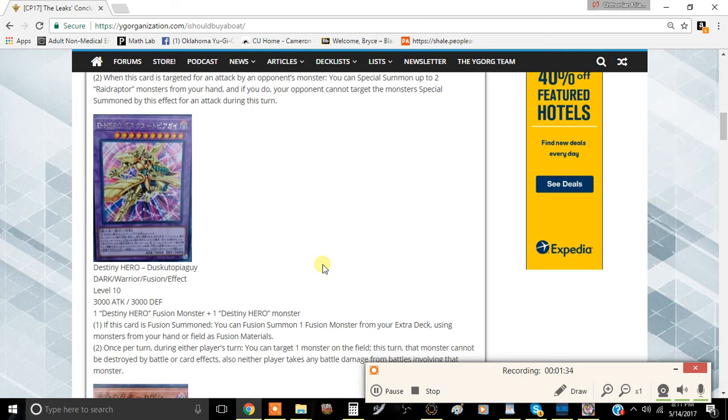Once per turn, during either player's turn, you can target one monster on the field. This turn, that monster cannot attack or be destroyed by battle or card effects. Also, neither player could take any battle damage involving that card.